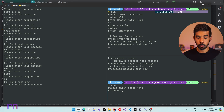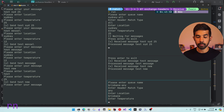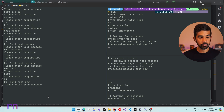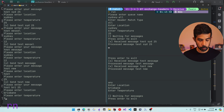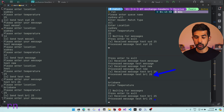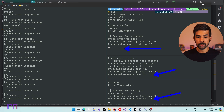Let's start one more consumer — 'brisbane-any' — with header match type 'any', location Brisbane, and no temperature header specified. A message sent with location Brisbane and temperature 25 gets delivered both to 'sydney-any' (matching on temperature 25) and to 'brisbane-any' (matching on location Brisbane). However, the 'sydney-all' consumer does not receive that message because it doesn't match on location for that particular binding.